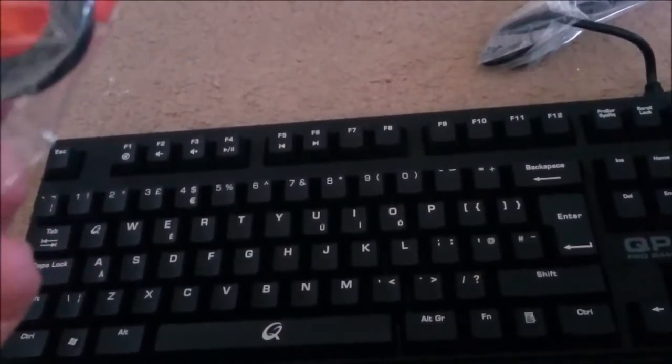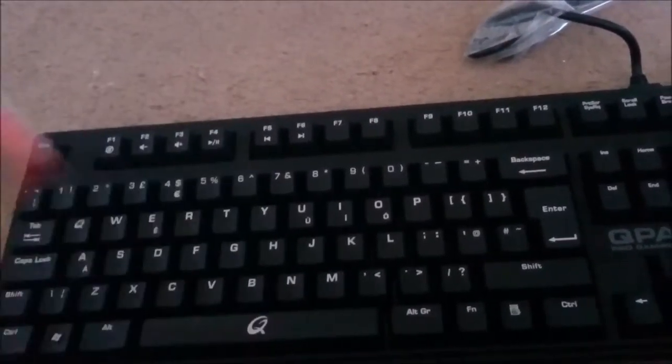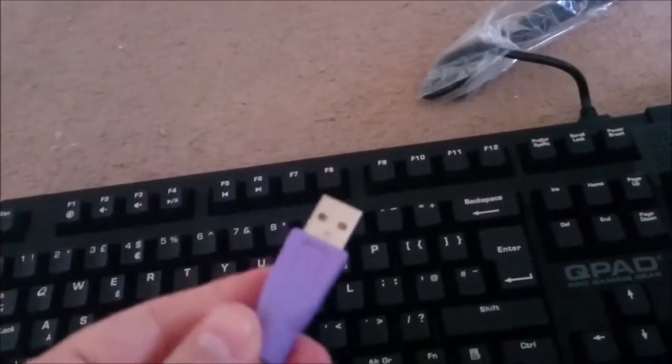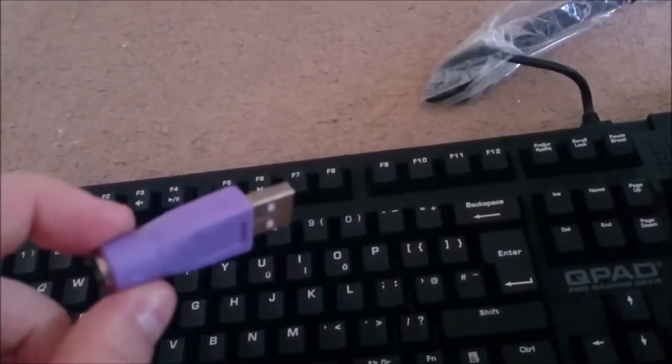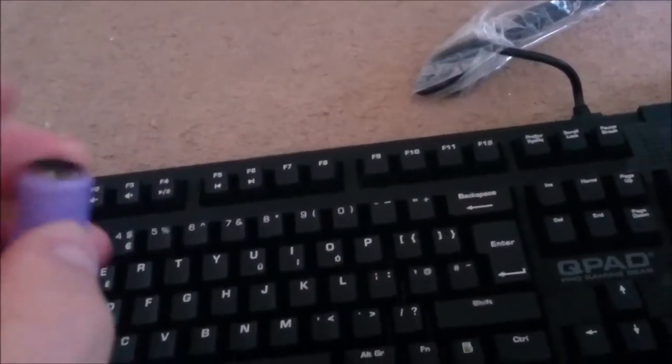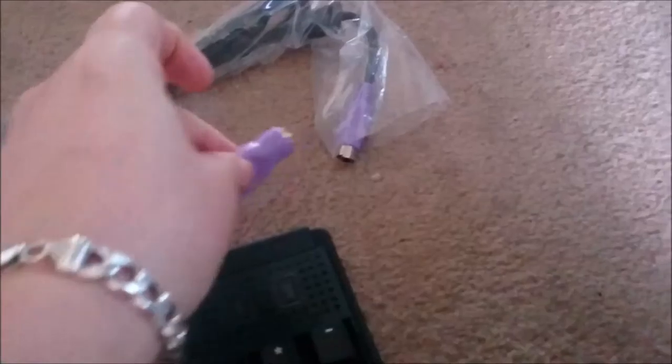And of course you get the key puller as well. And then of course you got the USB adapter, which of course attaches to the end of that.